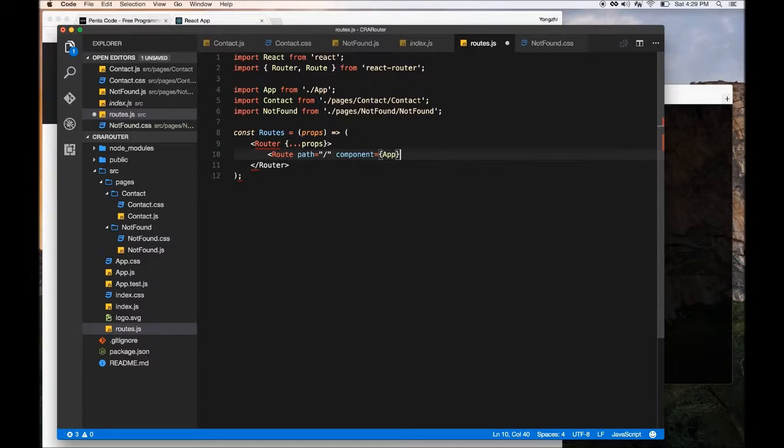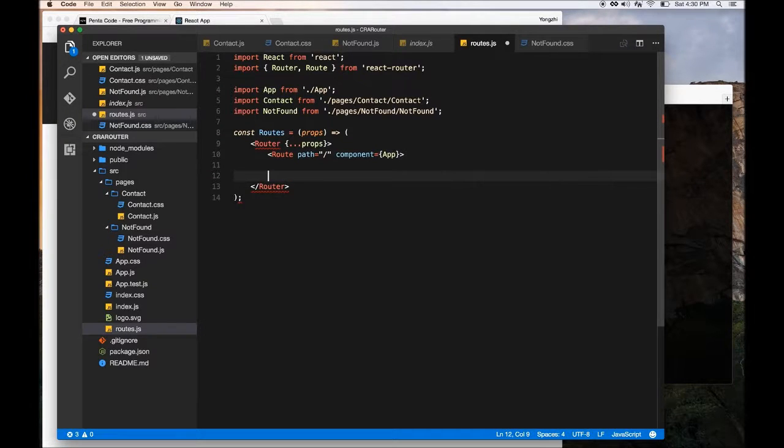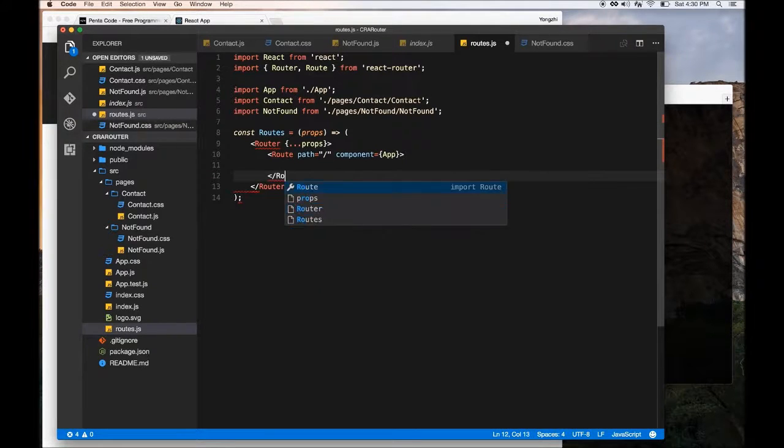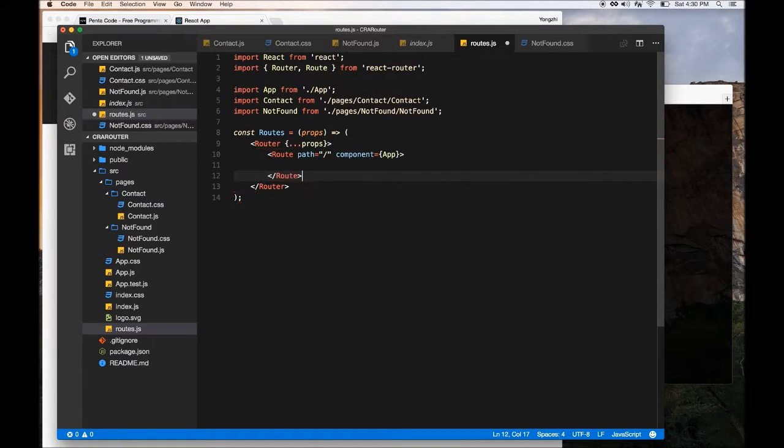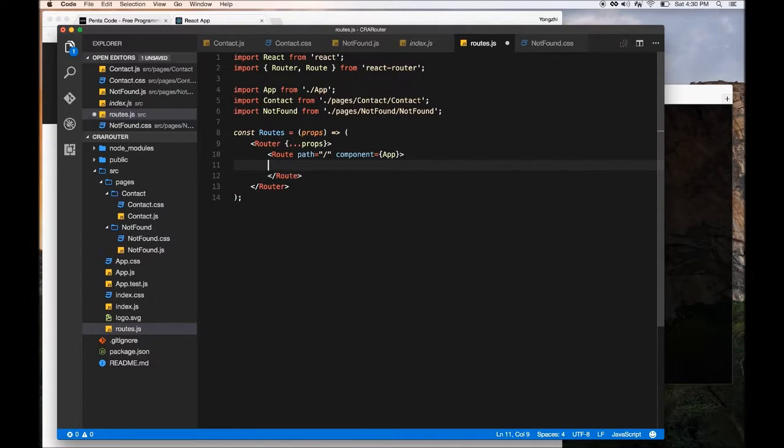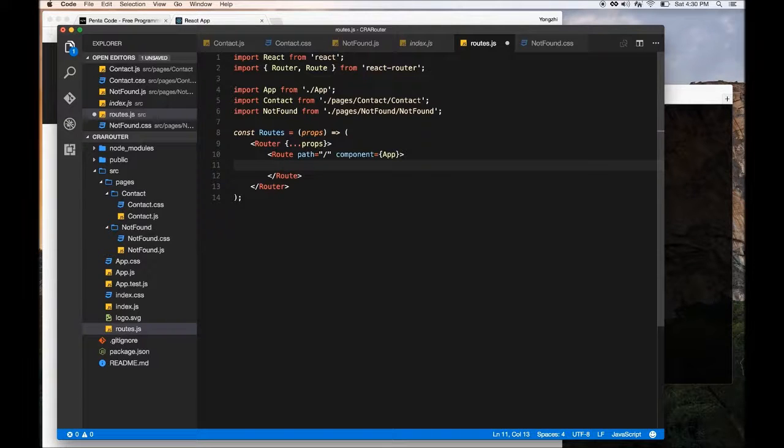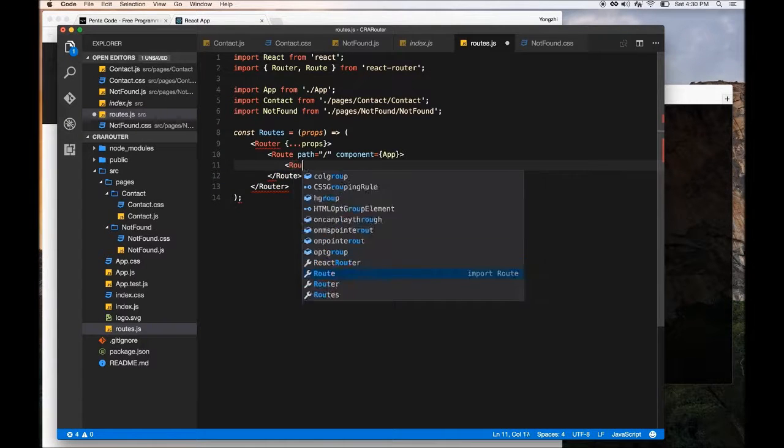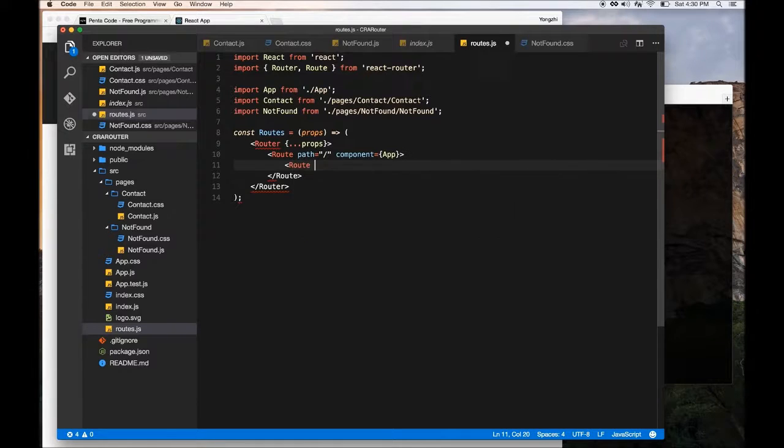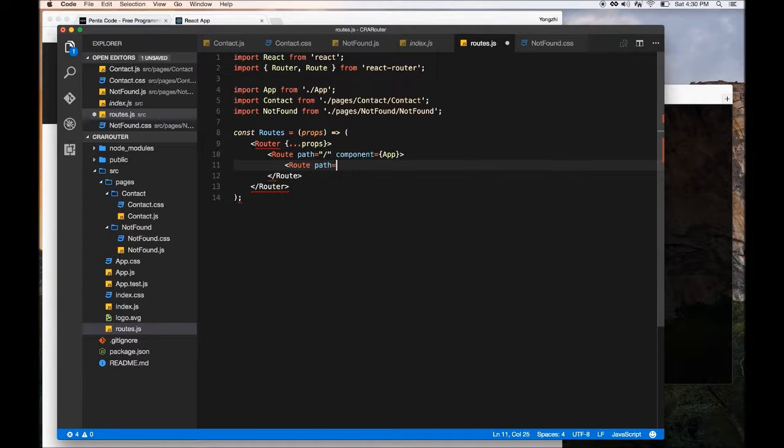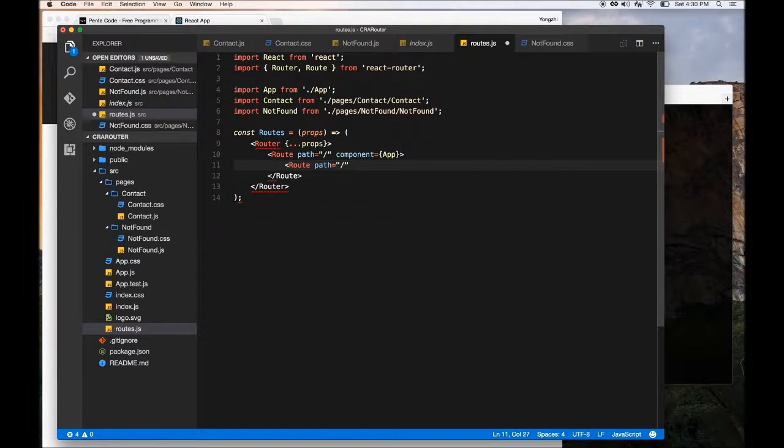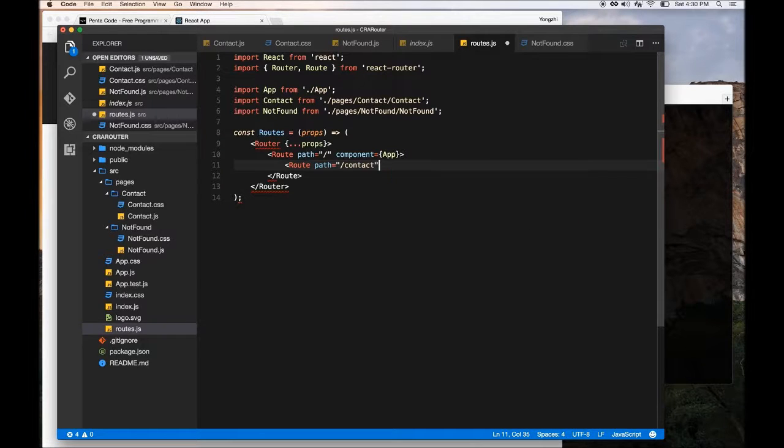So this route will basically wrap our application. So basically for slash, we wanted to use the app component. Basically this is saying when you're on the home page, use the app component, render it. And then we need some sub tabs. So if I want this to behave like a single page app, I need to configure it to work like a single page app.